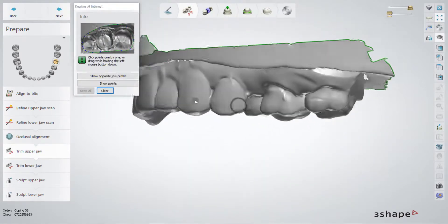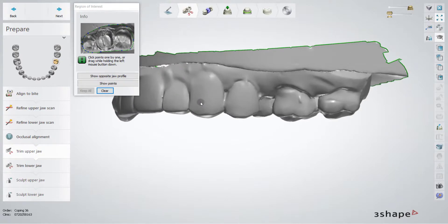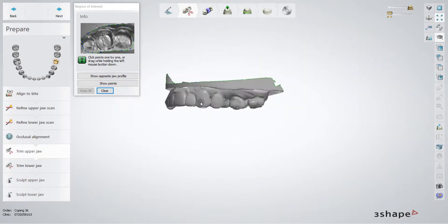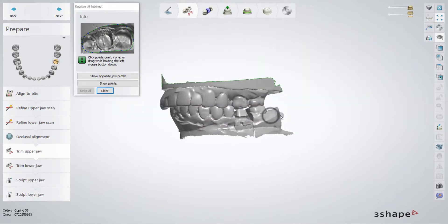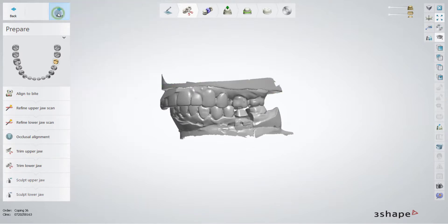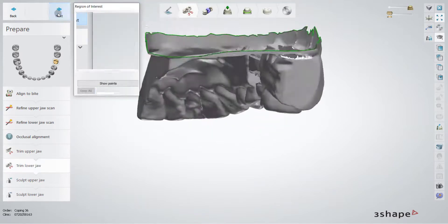In this part, we can trim the upper jaw if it is necessary. I really don't think it's necessary for this case.